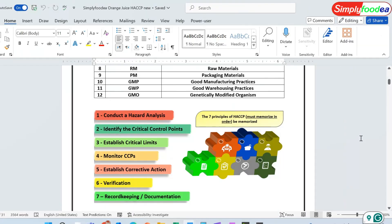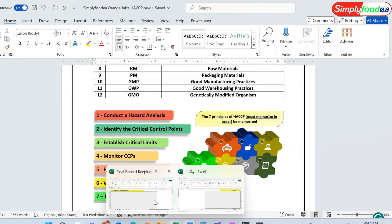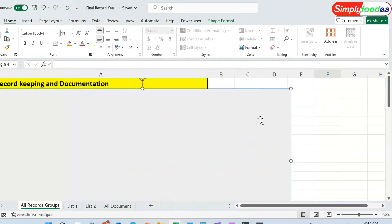Hello everybody, again from Simply Foodia YouTube channel. Today we will continue with principle number seven in our HACCP plan: record-keeping and documentation. What are the elements of the record-keeping and documentation related to our HACCP plan?